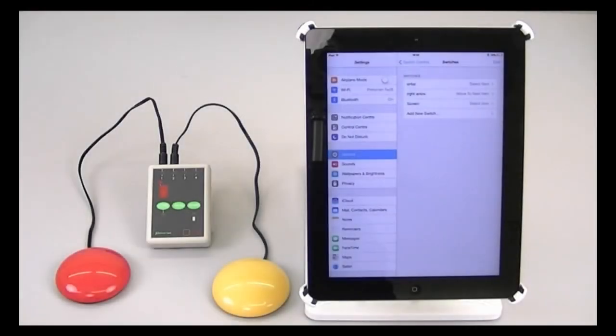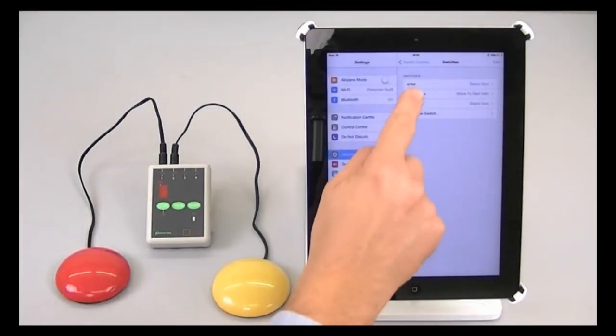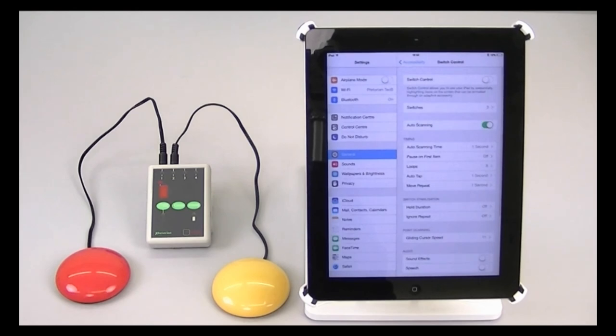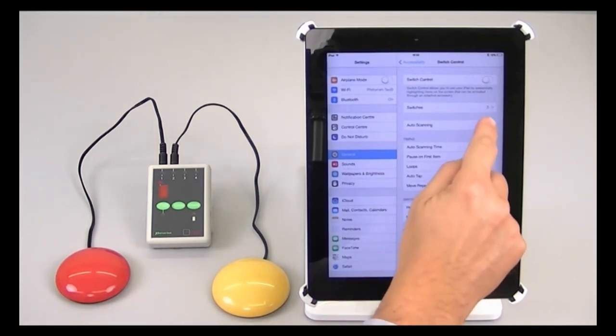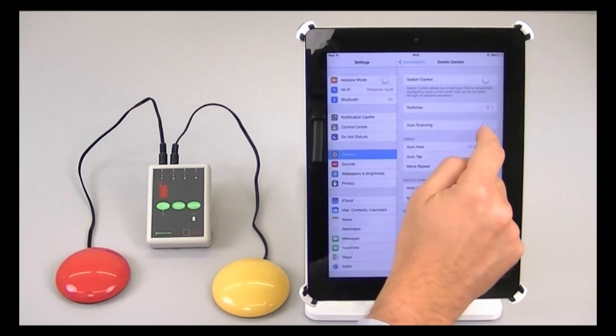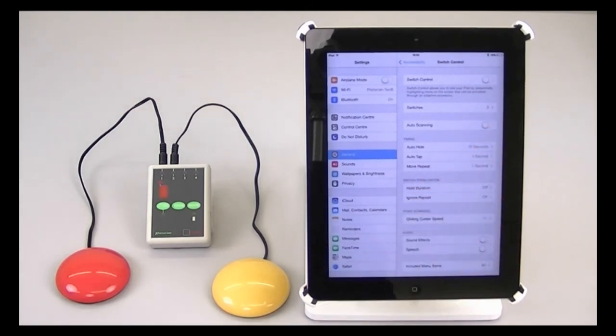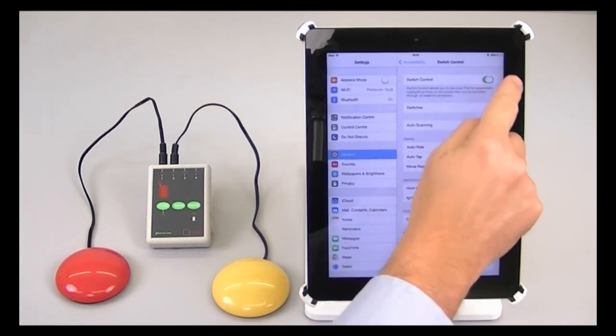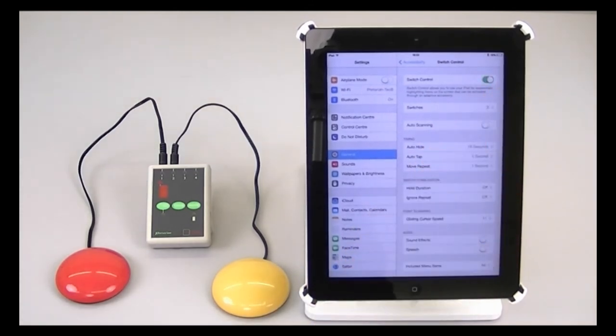Now that I've configured all my switches, what I'm going to do is go back to the switch control main menu, I'm going to turn off auto scanning, and I'm going to turn on switch control. So now switch control is on, but with manual scanning.